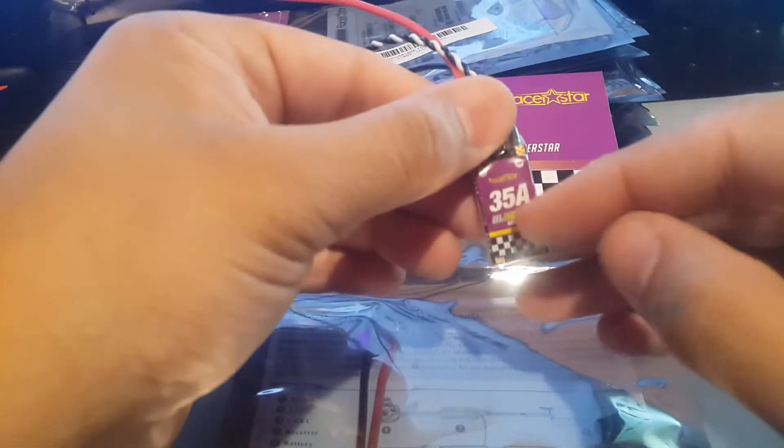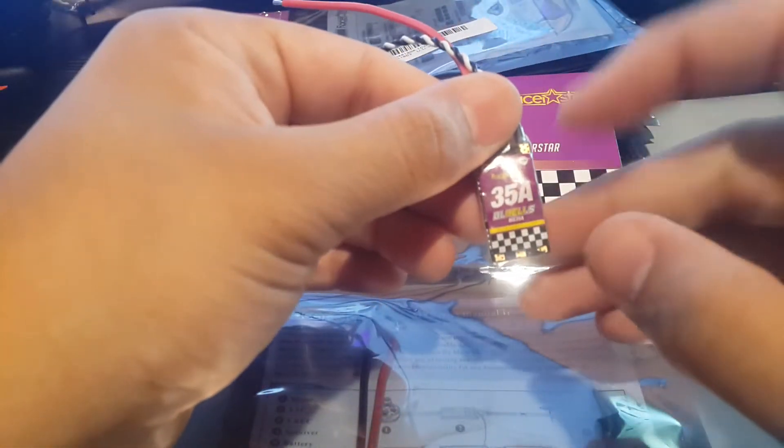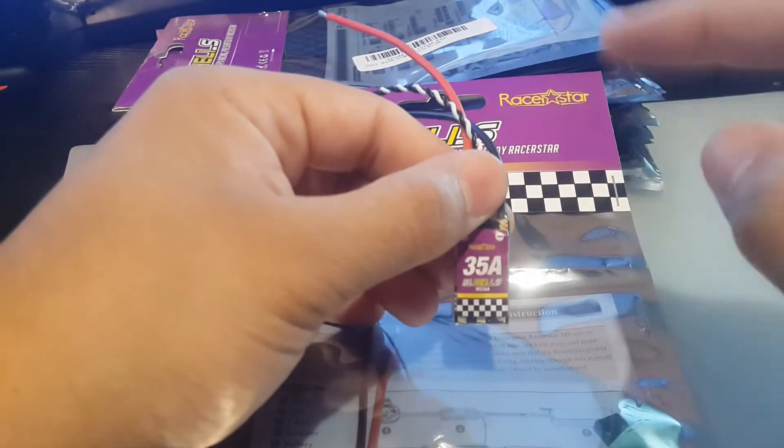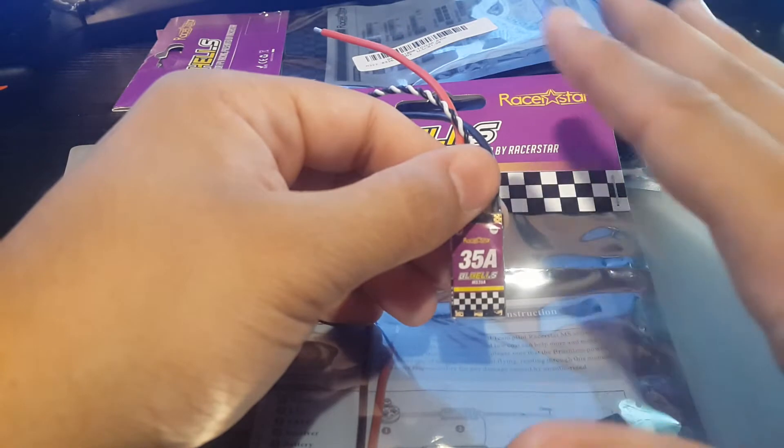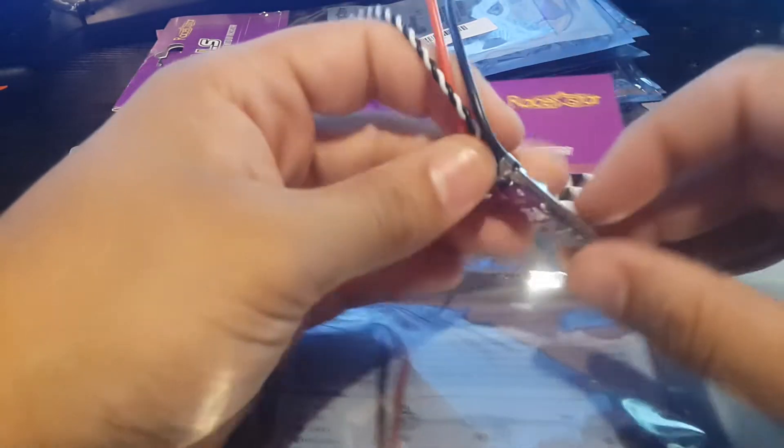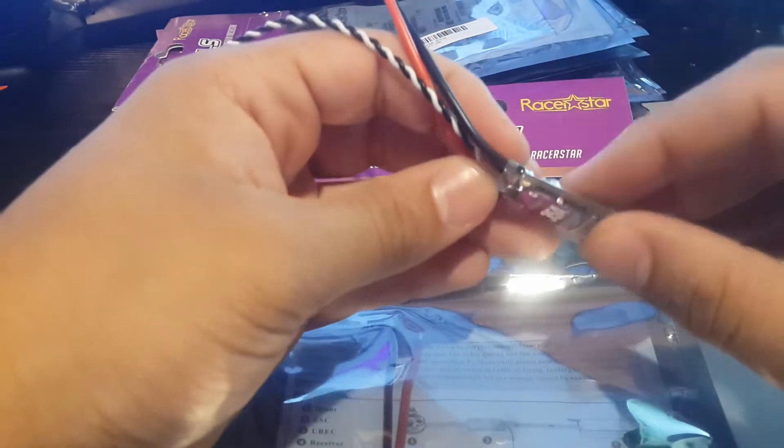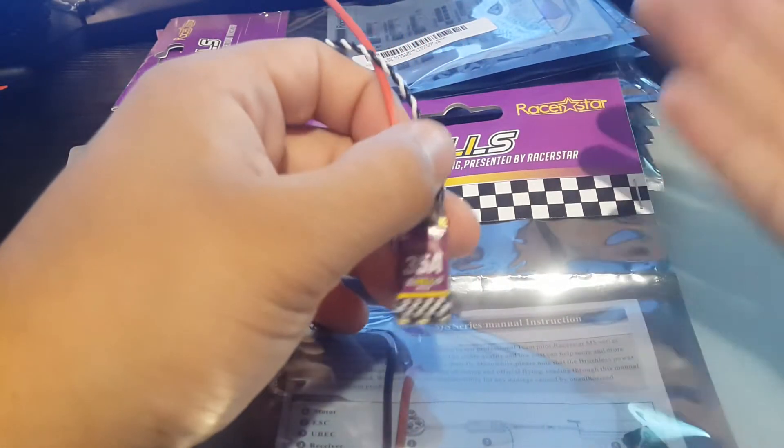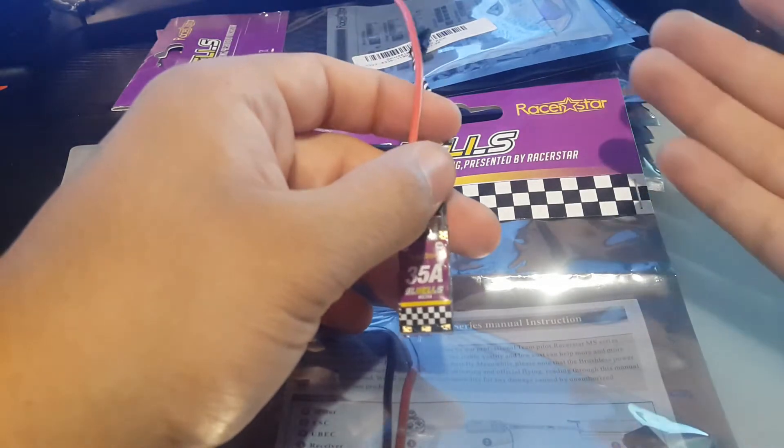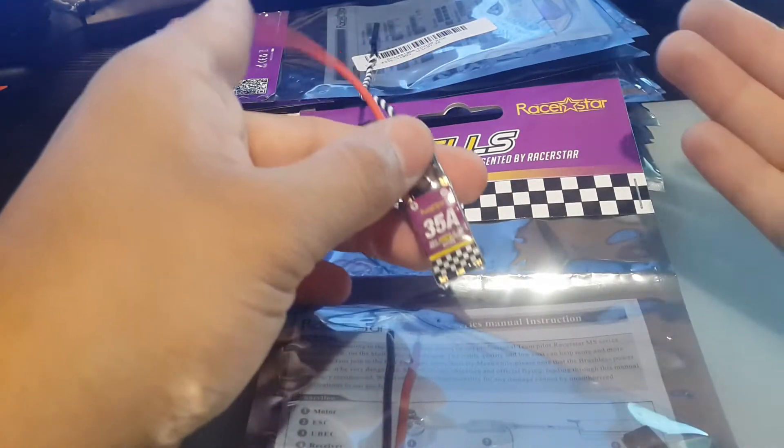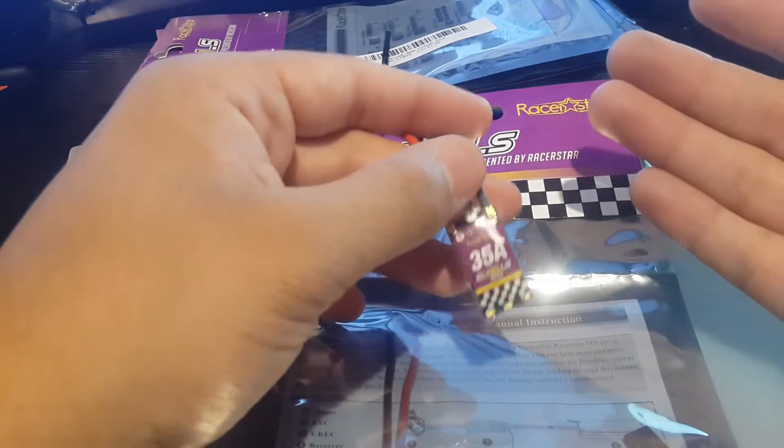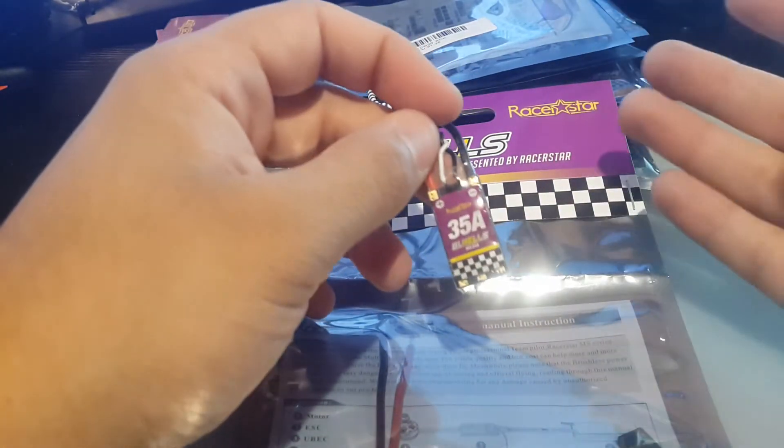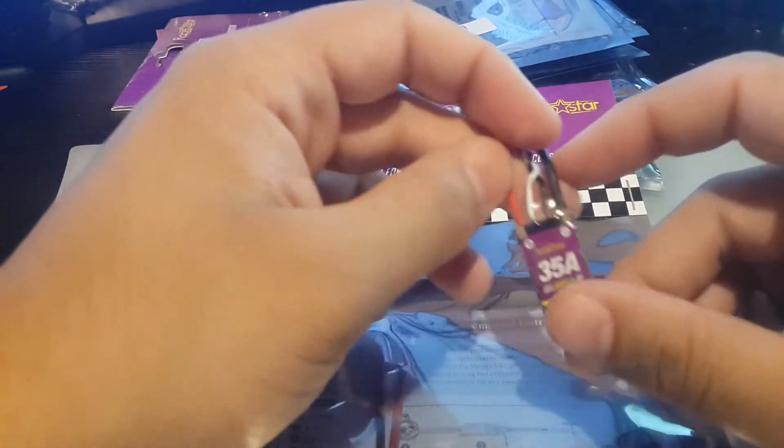It is BLHeli-S, which is awesome. It runs DSHOT600 out of the box without any hardware modification to the board, which is also awesome. They say it's better to modify it, but I don't think you'll notice a difference. I haven't noticed a difference, so I don't even bother doing that.